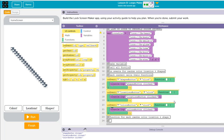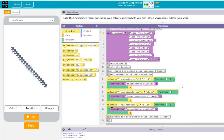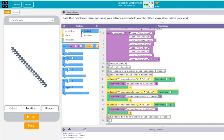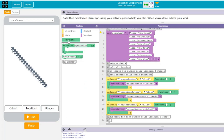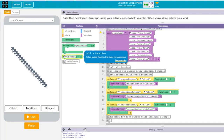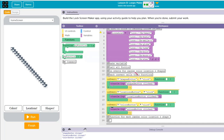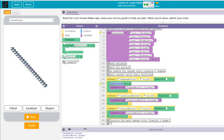Now we need to create our functions, because in reality the only thing these buttons need to do is call their functions. We'll go to the function button and create three functions: a function for shapes, a function for location, and a function for color.